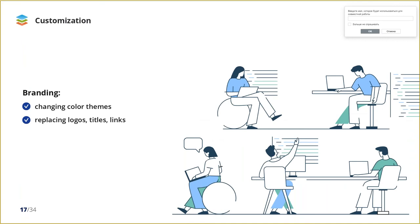White label option allows using OnlyOffice Docs under your corporate brand. You can change the presence or absence of some buttons, links, replace logos, and editor owner details, of course.